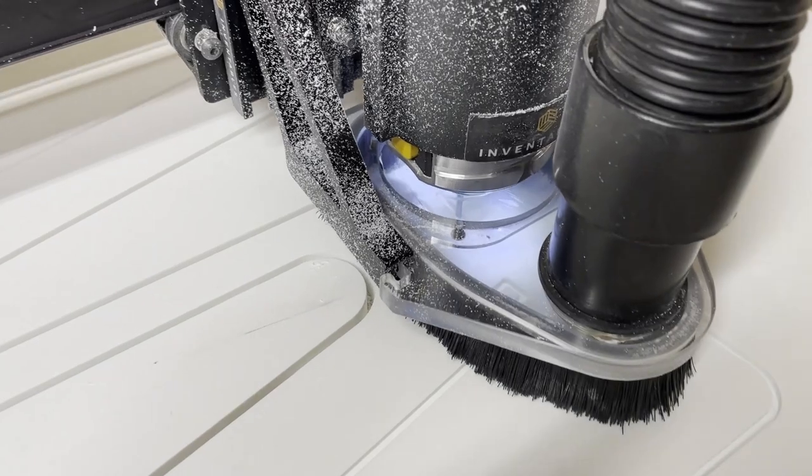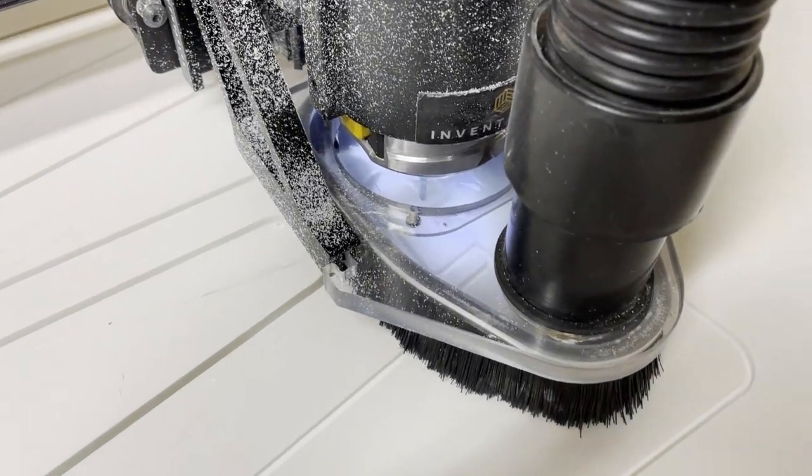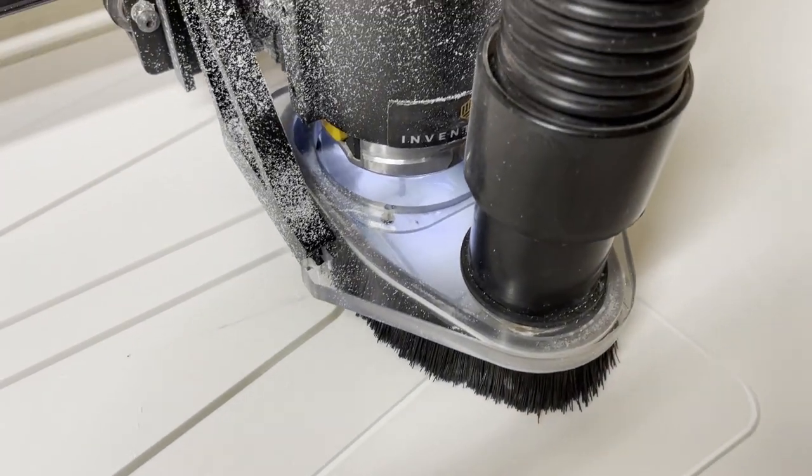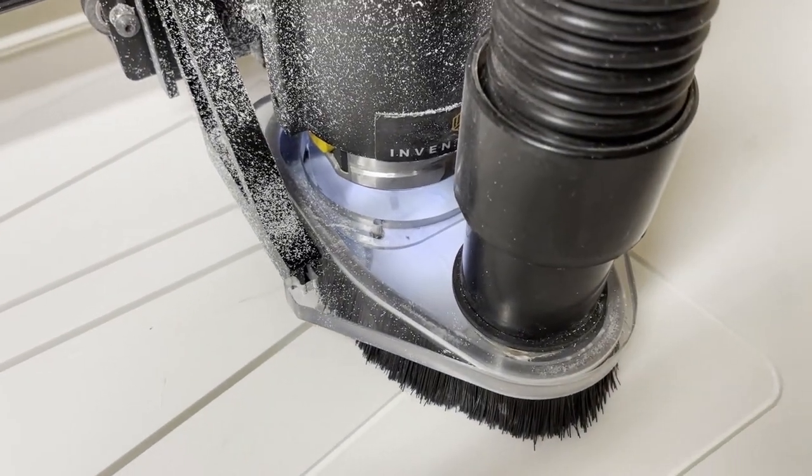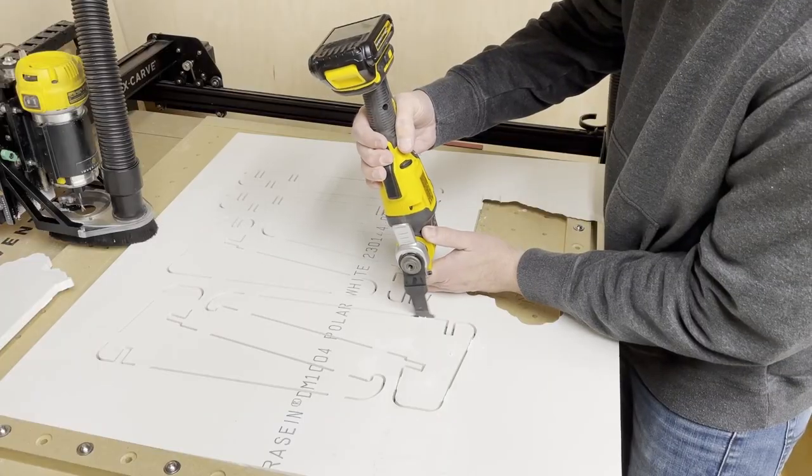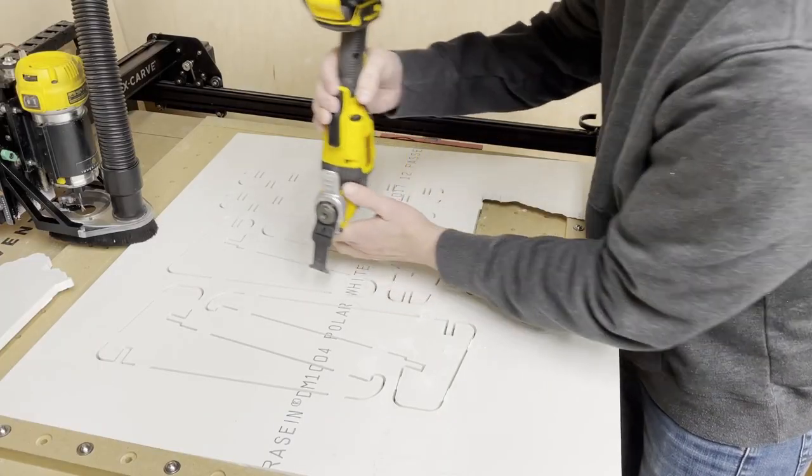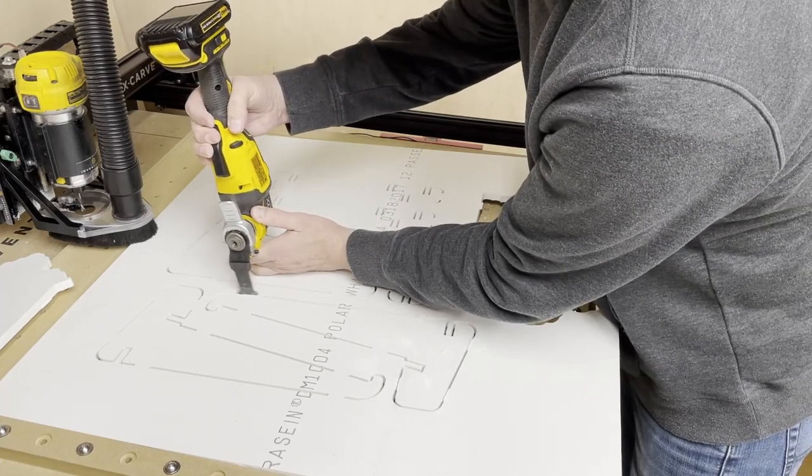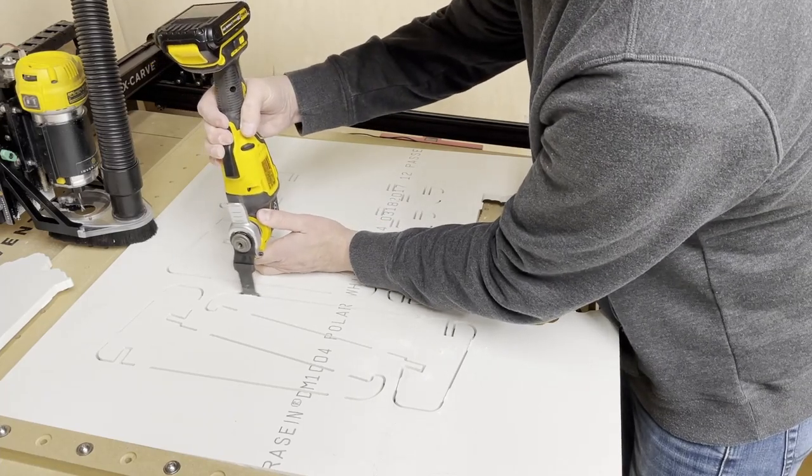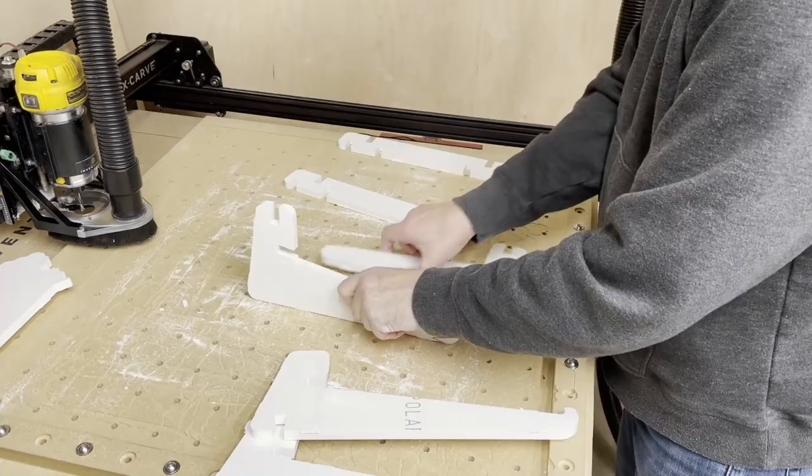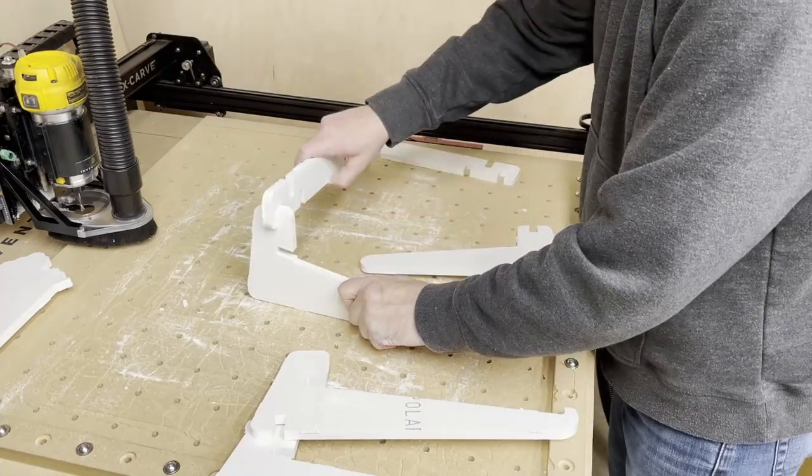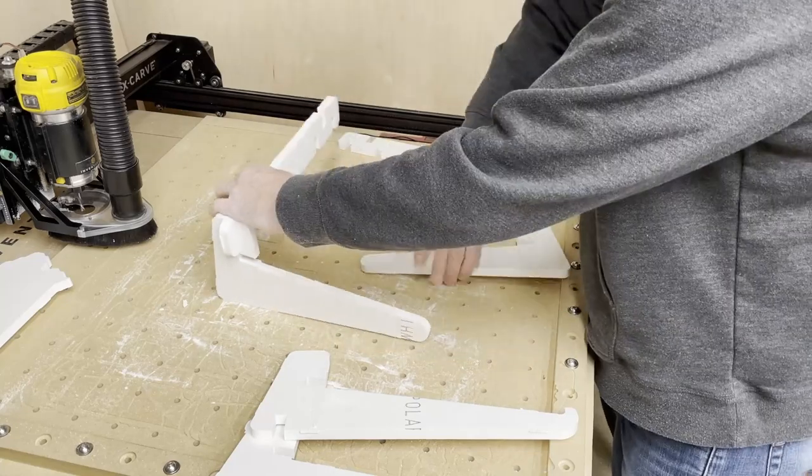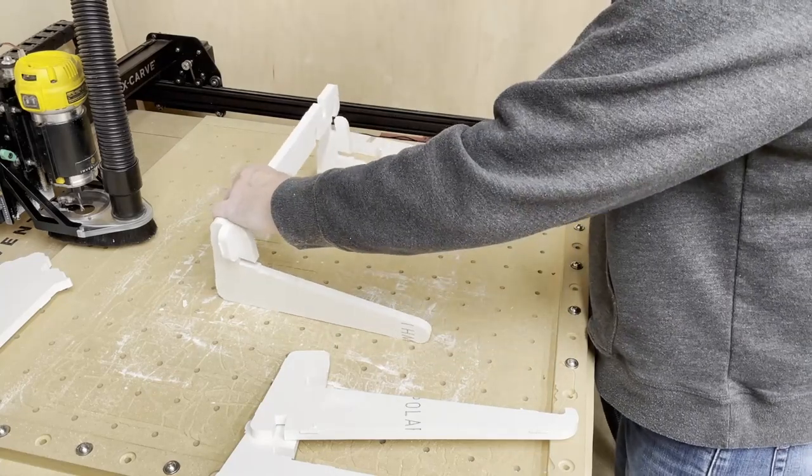I did set up this carve to have tabs on all of the parts so when I cut through the last little bit of the material the piece wouldn't slide around. Later I just used a flush trimming bit on the router to cut off those little bits of tab that were left over.